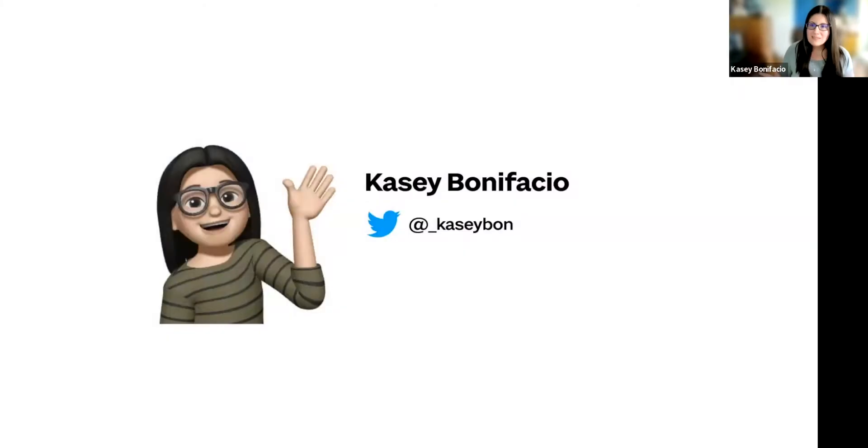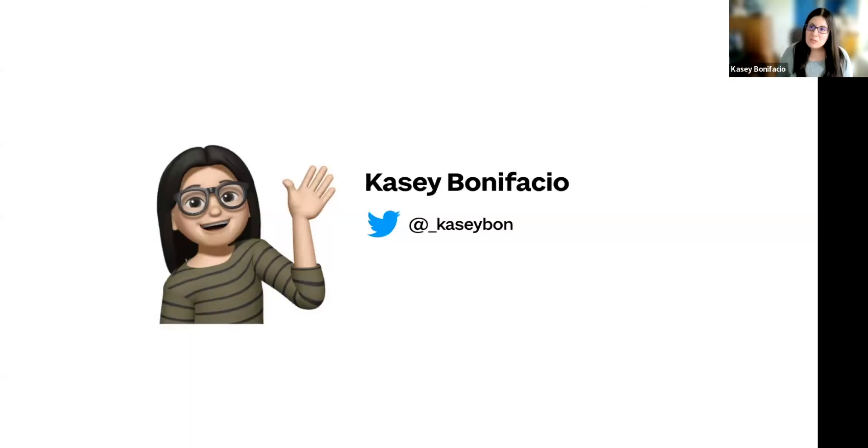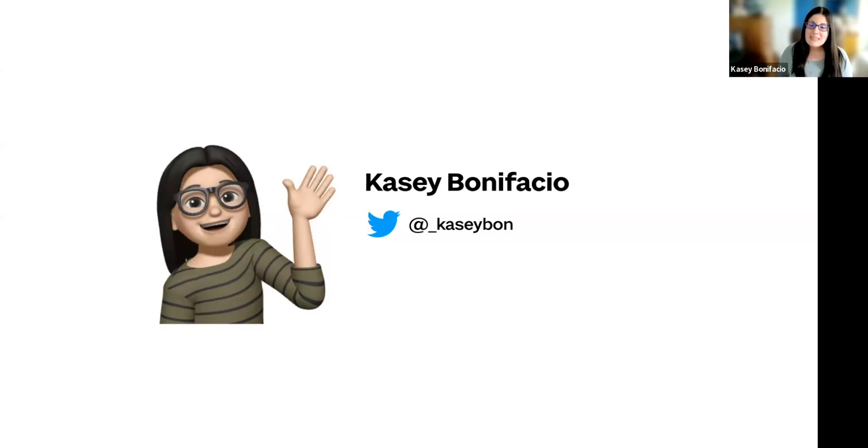But first, I know Ben just introduced me, but we're going to do it again. My name is Casey Bonifacio. I use she/her pronouns, and I am a technical director here at Sparkbox. I've been here for seven years in a handful of roles, including as a developer.